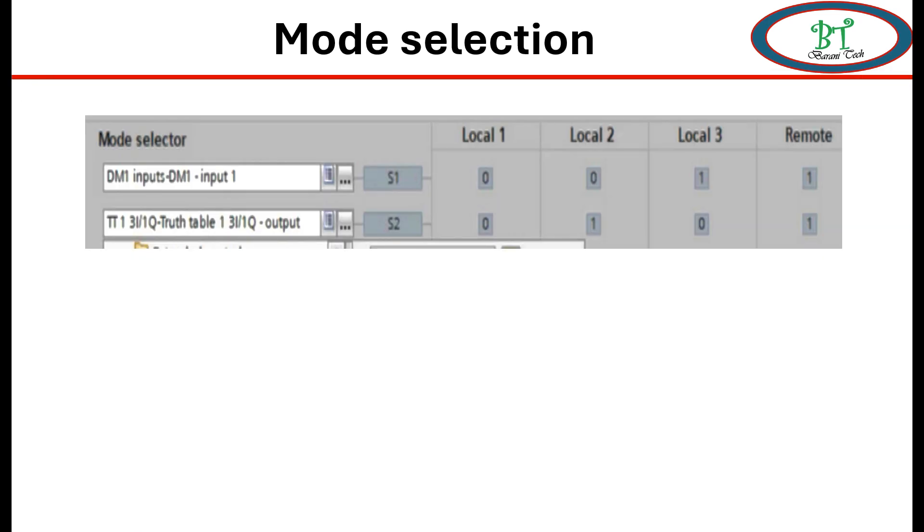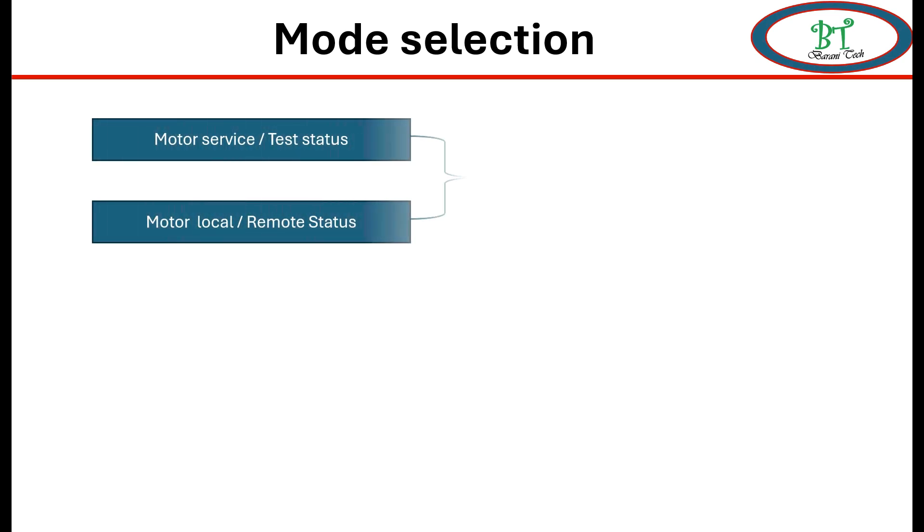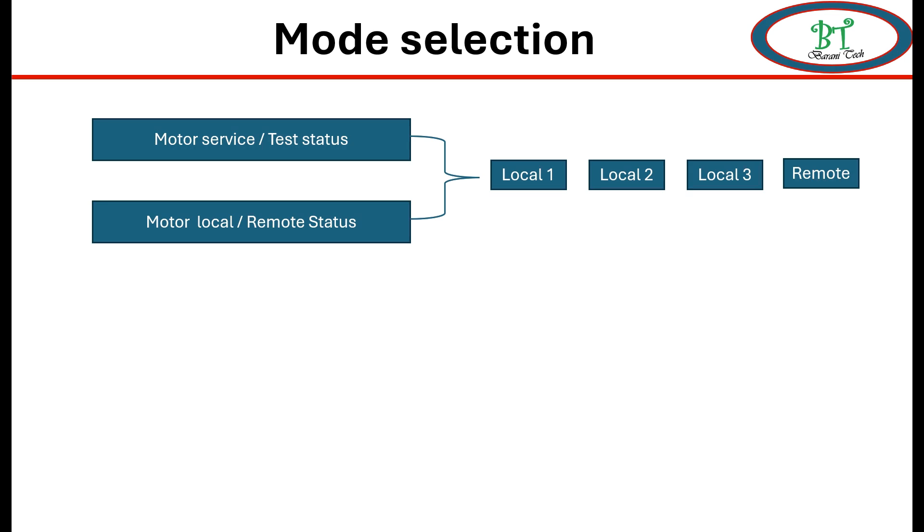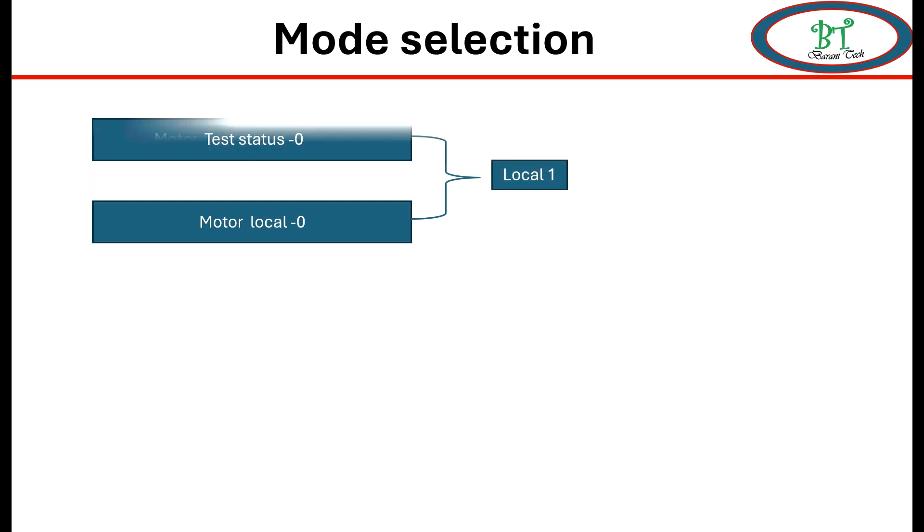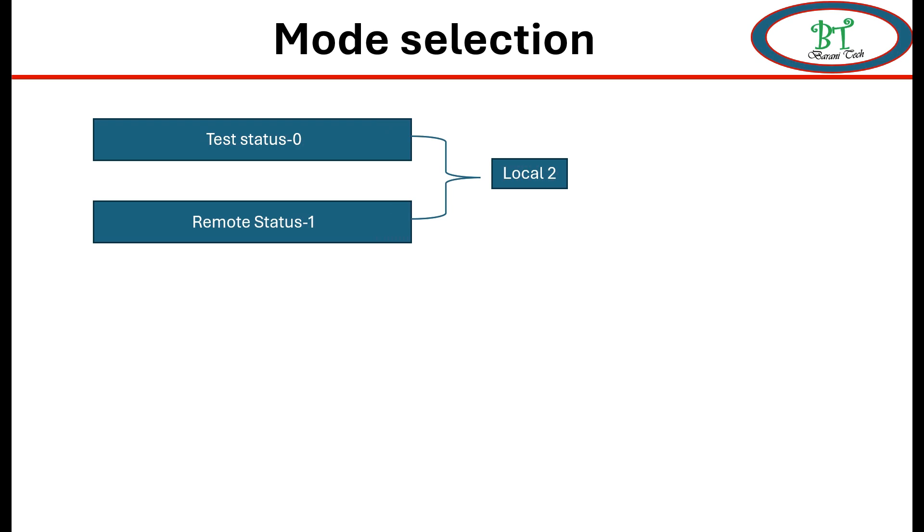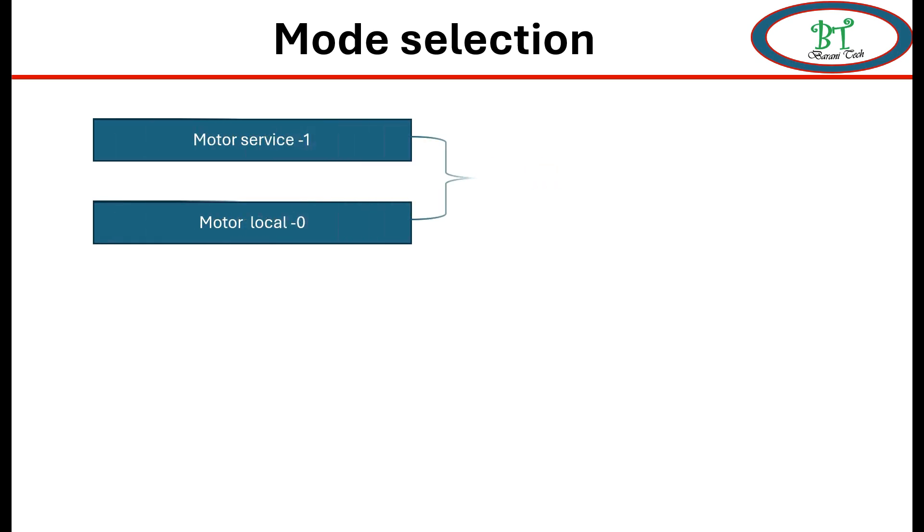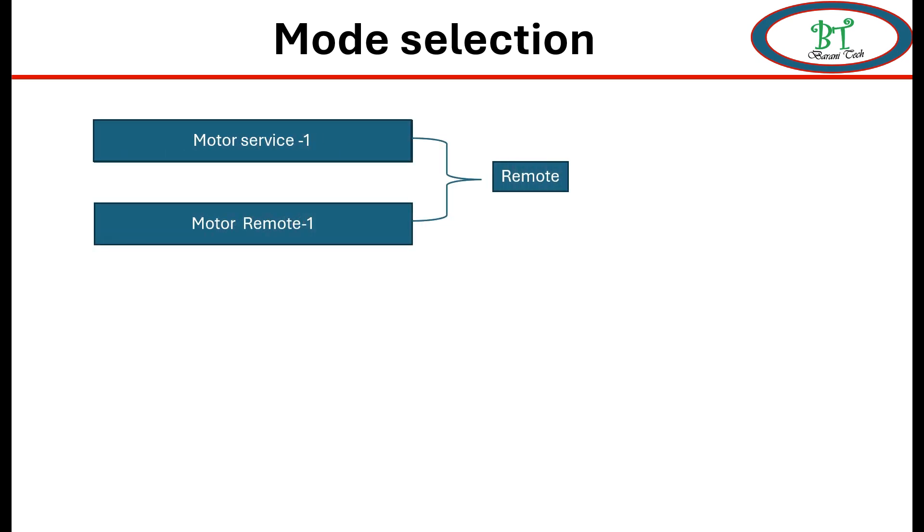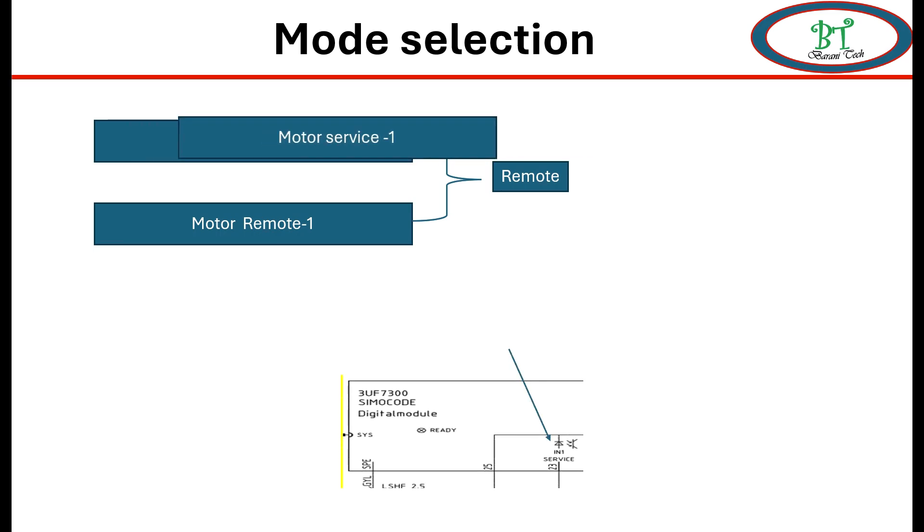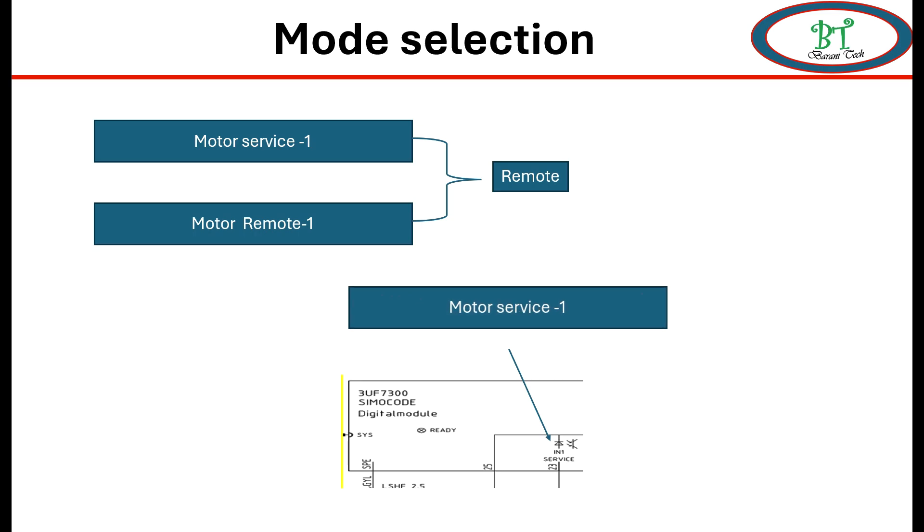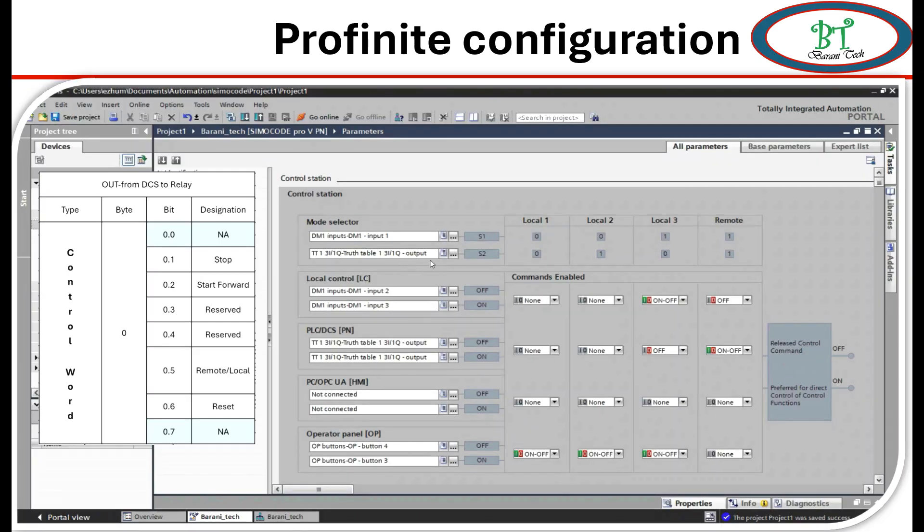Let me see deeply. This S1 and S2 determine the local and remote selection. I will explain according to this configuration. For S1 is for test and service selection and for S2 is local and remote selection. If the mode is in test and local then the local 1 will get activated. If the mode is in test and remote then the local 2 will get activated. If the mode is in test and remote then the remote is getting activated. For this service we can take reference for binary input 1 as per the schematic diagram.